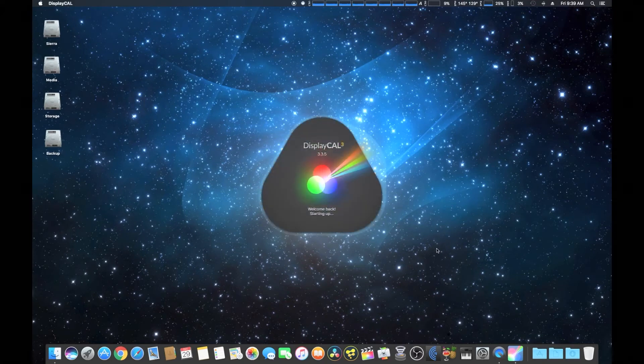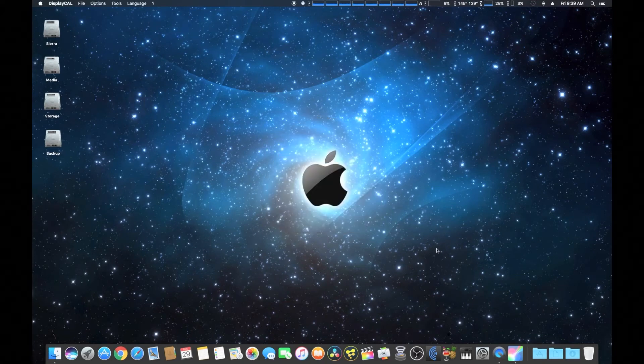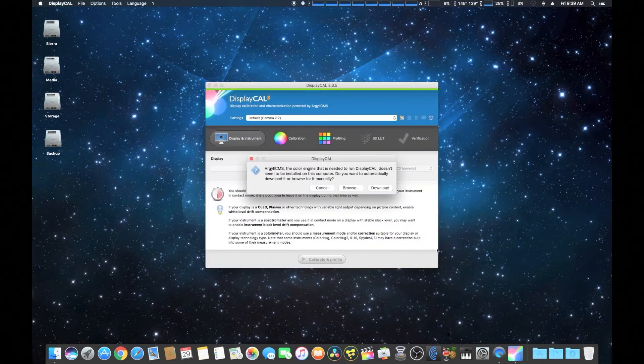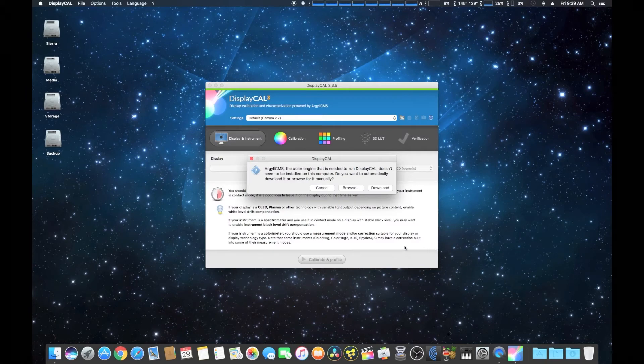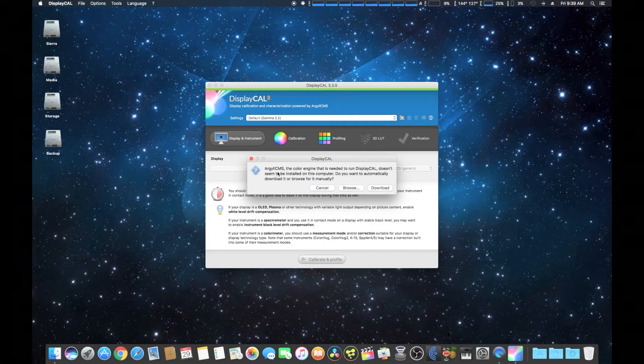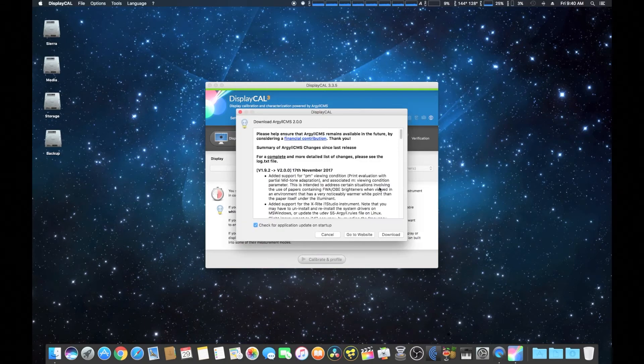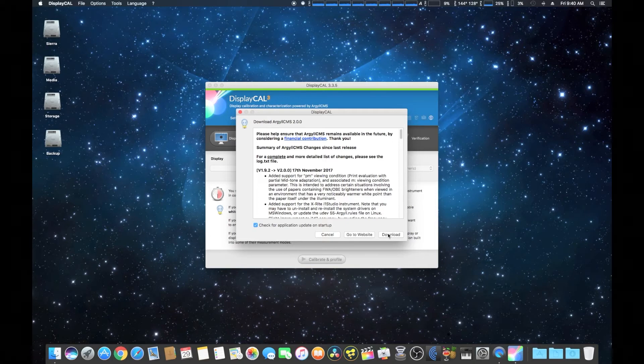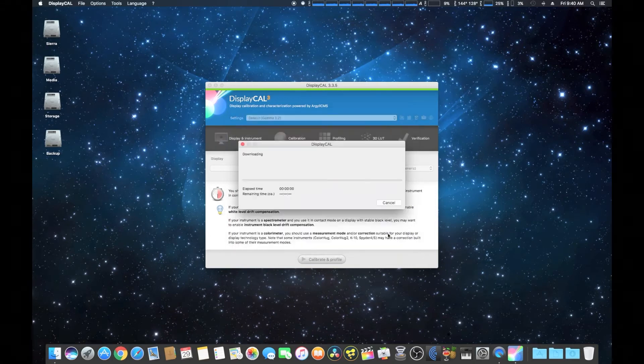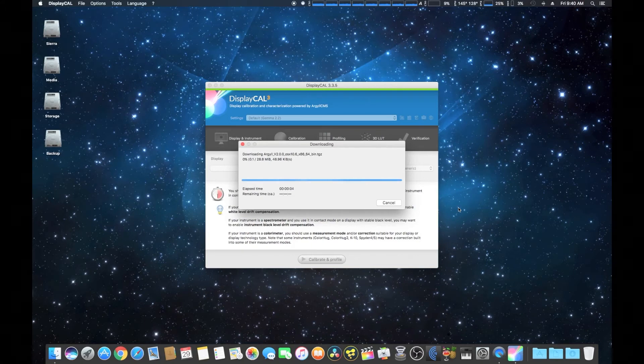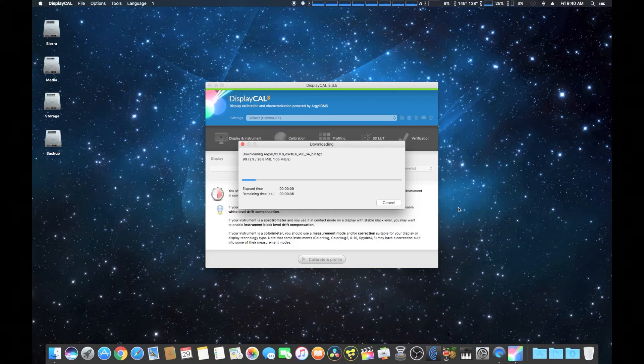Okay, after that we're going to close that out. We've got DisplayCal—this is version 3.3.5 by the way. Then here you use the Argyll CMS, which is actually the color engine that is used by DisplayCal. Here we're just simply going to choose to automatically download, or you can go to the website to download it and install it yourself manually, and that'll take a couple of minutes to do so.